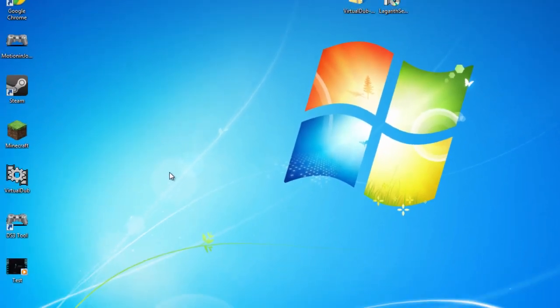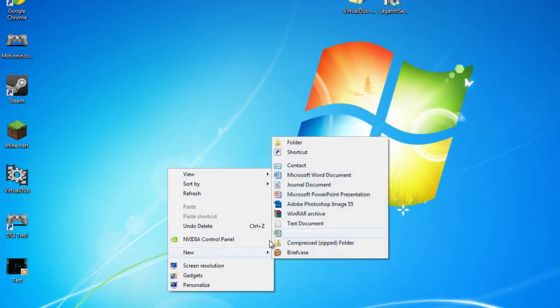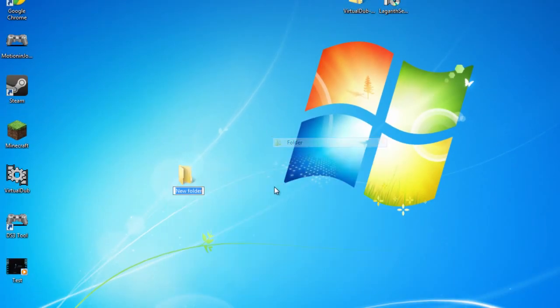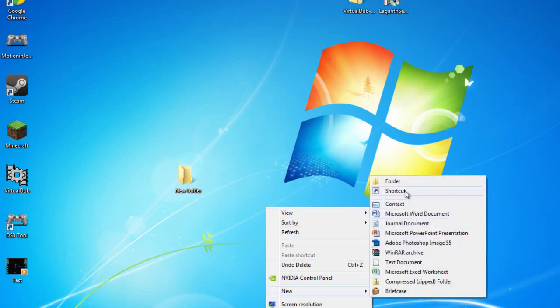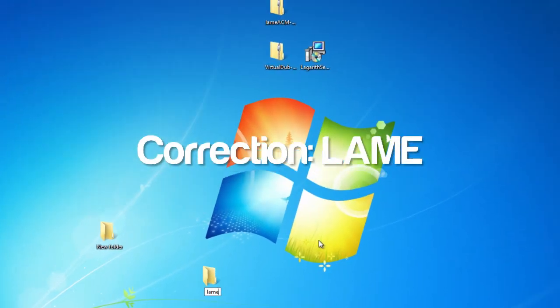So the first thing that we want to do is right click on your desktop, go to New, and create two new file folders. For the second file folder we want to rename that as LAM.